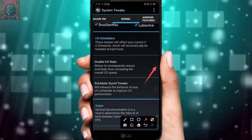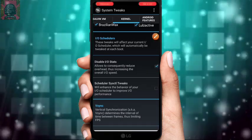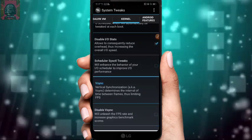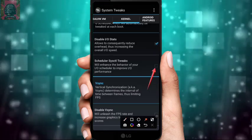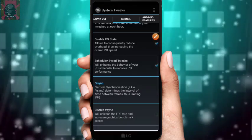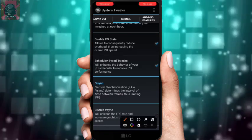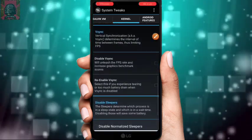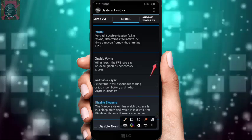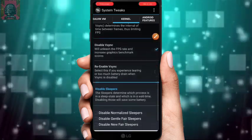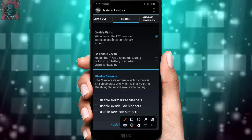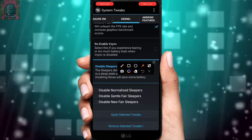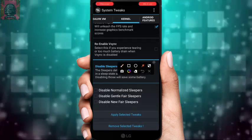Scroll down to IO Schedulers and click on IO Speed — this will increase your device speed. Then check Scheduler System Tweaks to also improve performance. Scroll down further, check 'Disable VSync,' and make sure 'Re-enable VSync' below it is NOT checked.